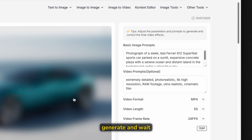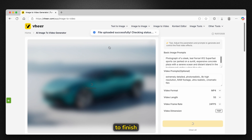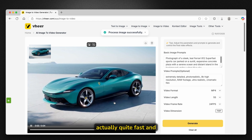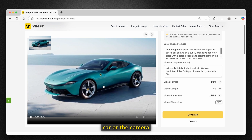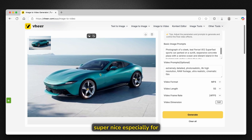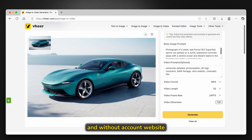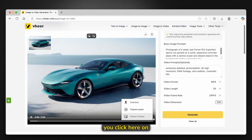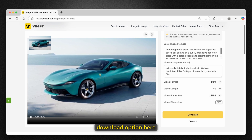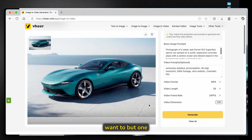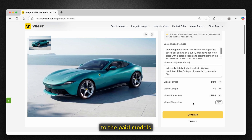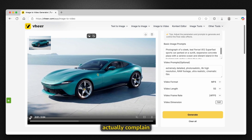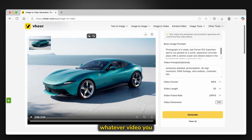Click generate and wait a few seconds. The generation was actually quite fast, and we can see the video showing a rotation of the car and camera. Overall, the video looks super nice, especially for a free, unlimited, no-account website. You can download it by clicking the three dots and selecting the download option. One caveat is that the video dimensions aren't as great as paid models, but if it's free, you can't really complain. You can generate whatever video you want on this platform, completely free and unlimited.